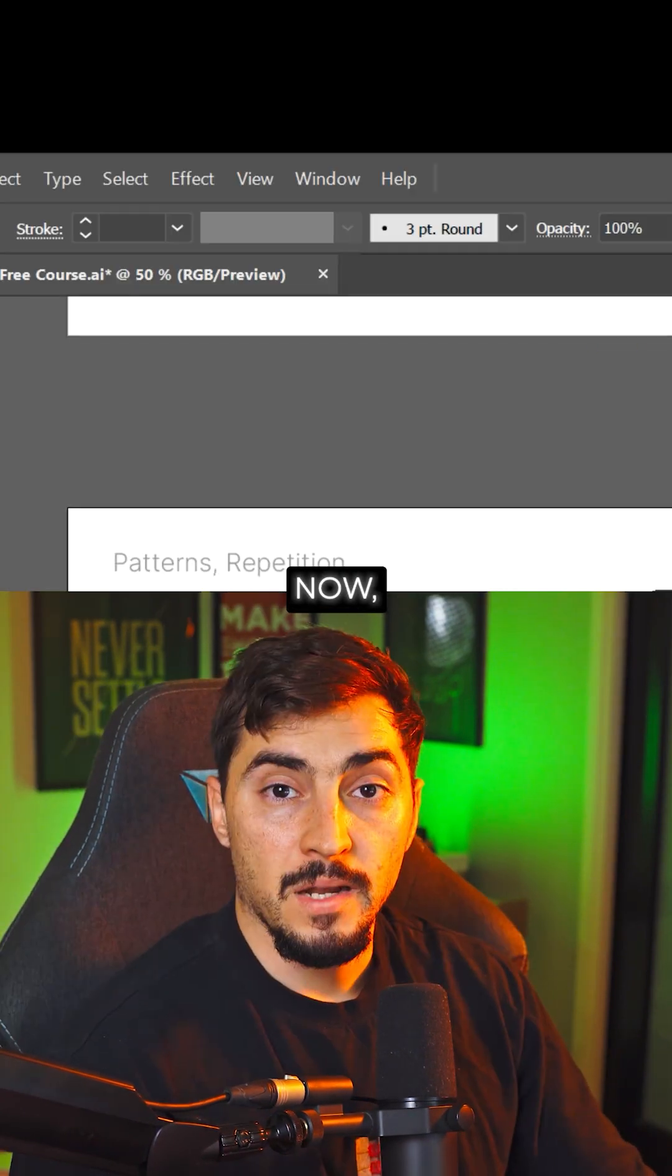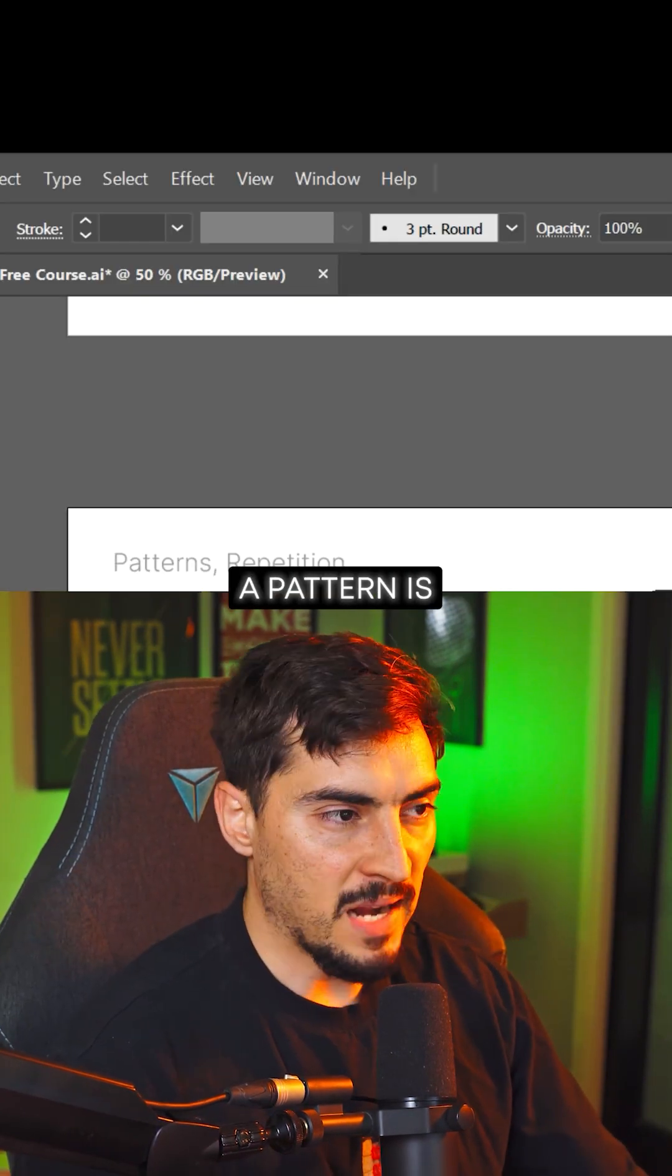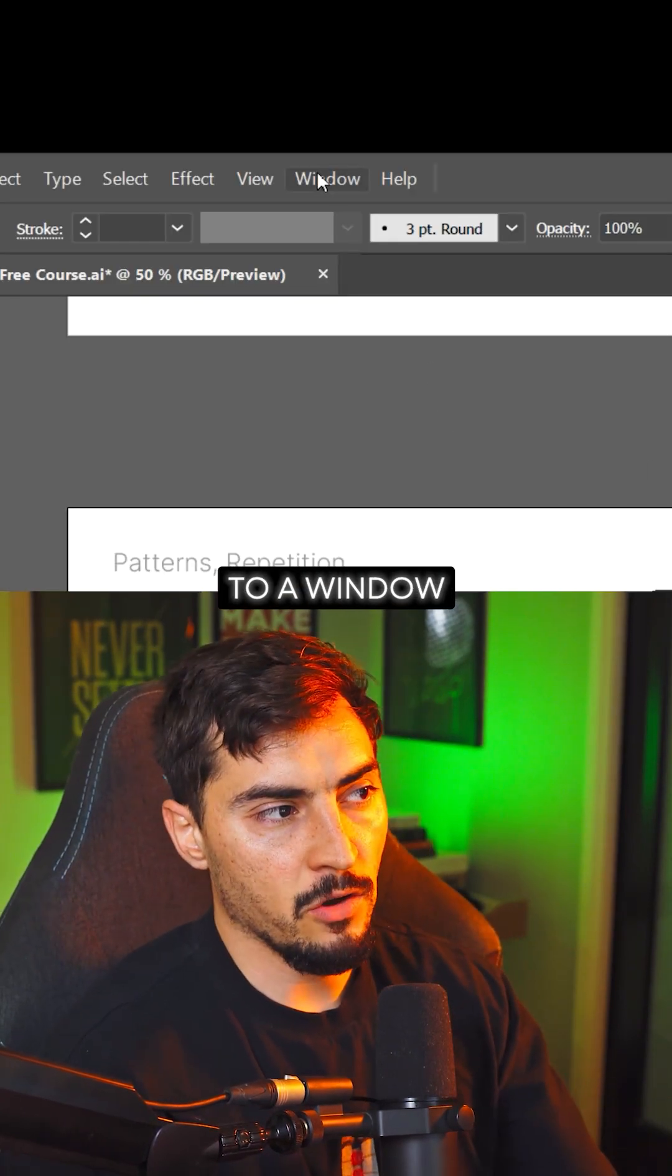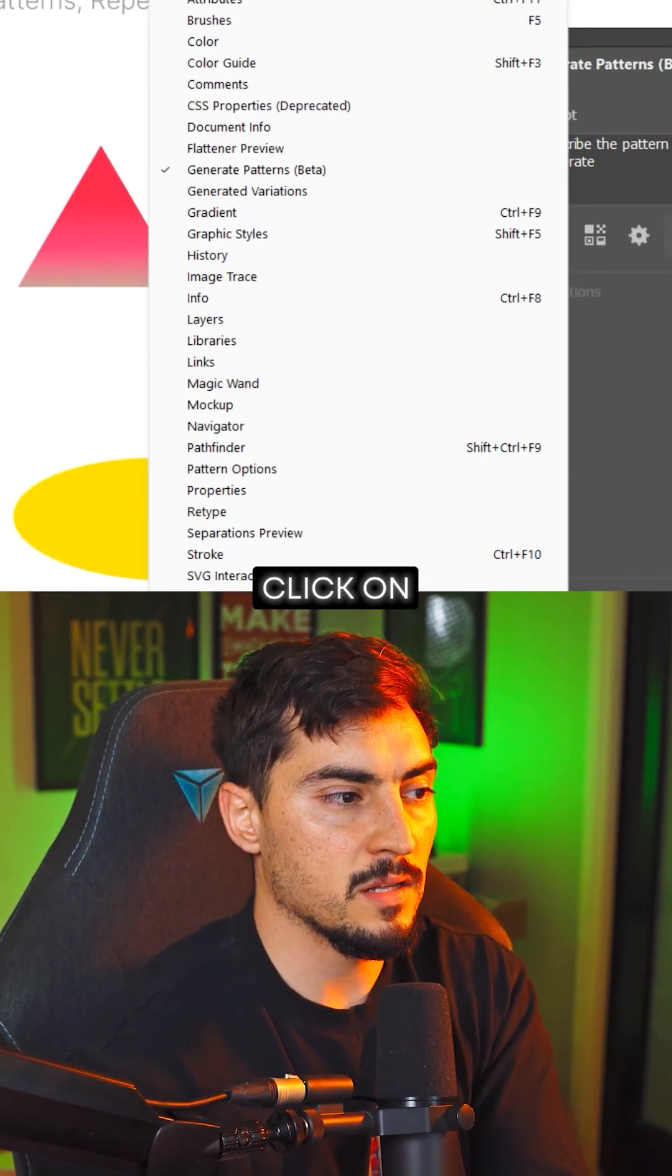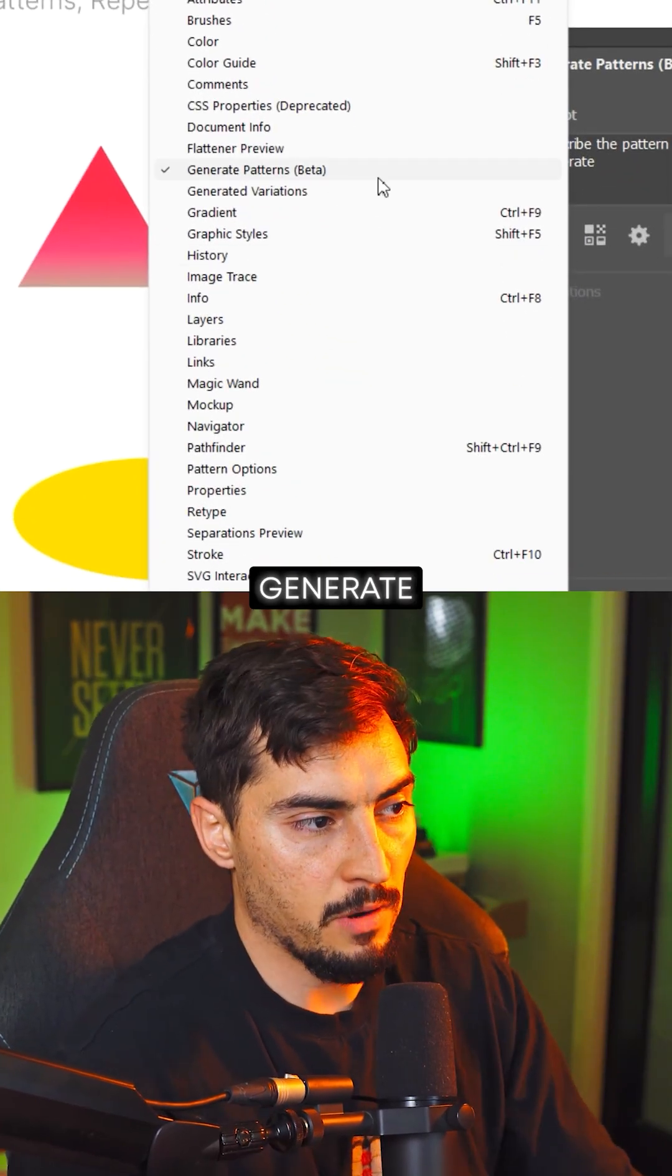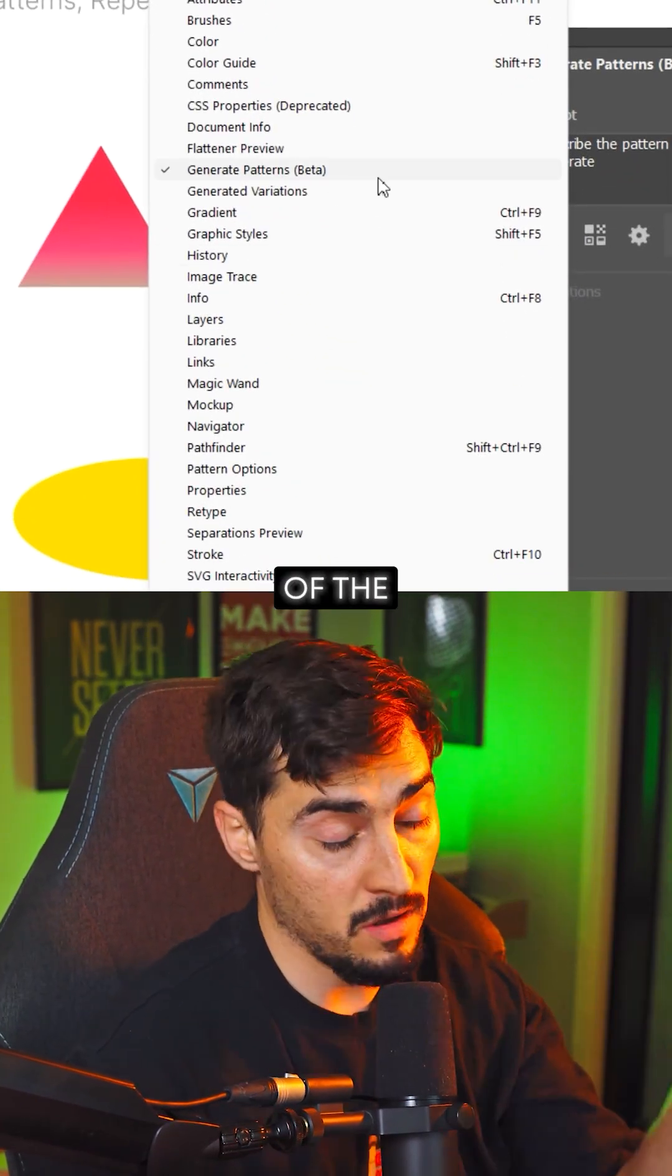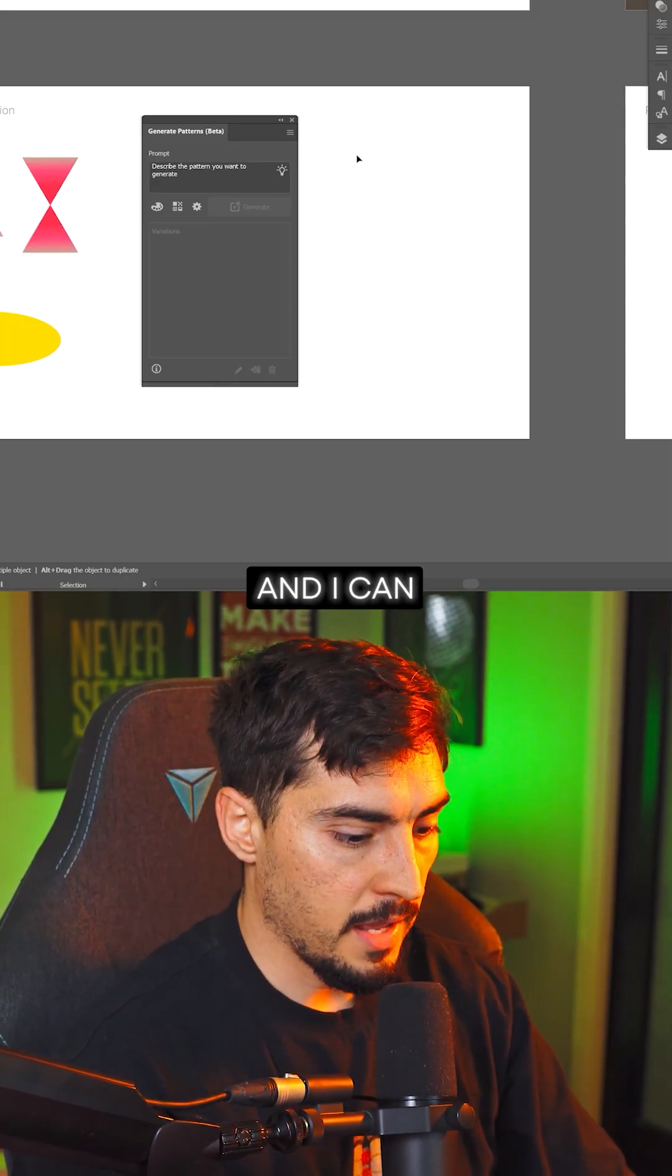Now, another way to generate a pattern is you can actually go to Window and you can click on Generate Patterns, which is one of the new features of the new Illustrator.